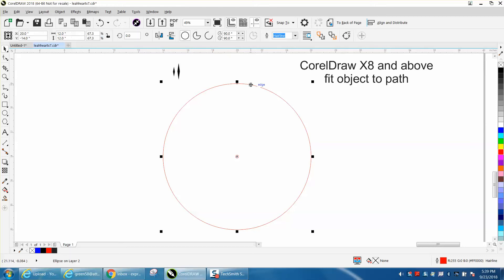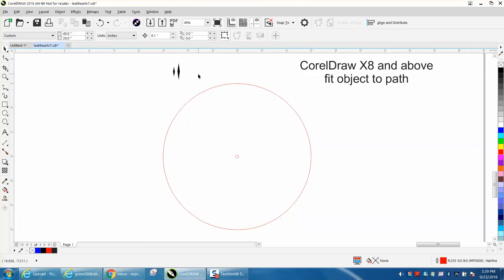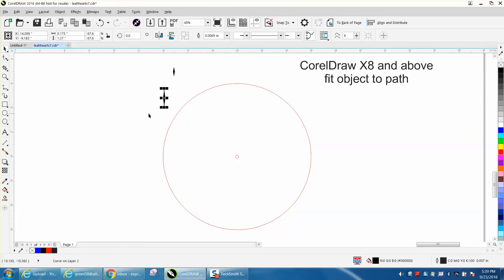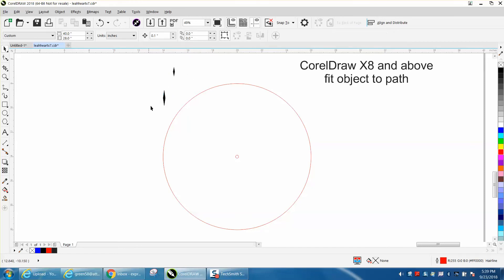We've come a long way since then. I've just made a pointer that's gonna be my hour hand.